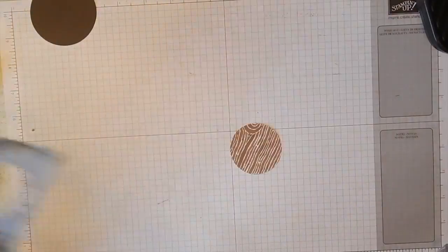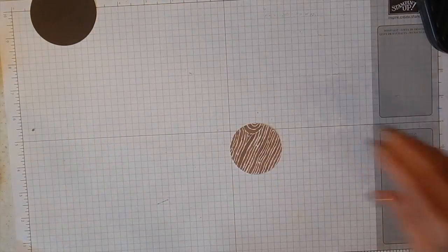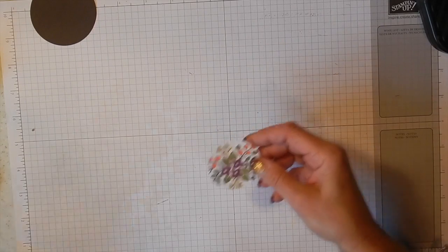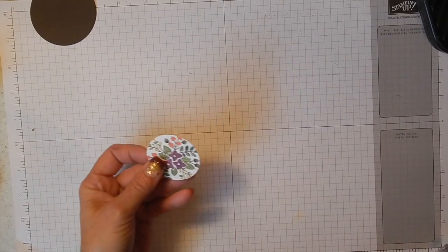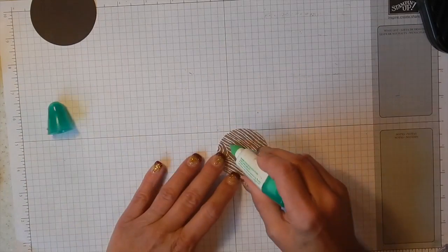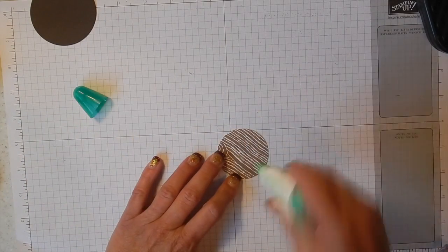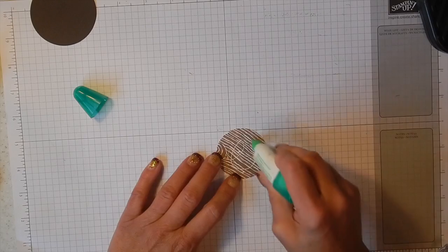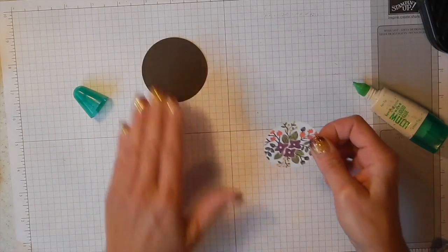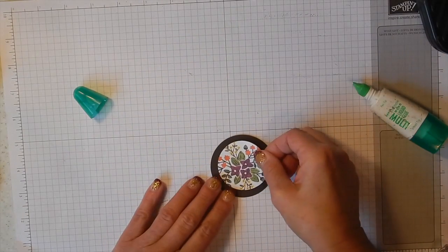Super easy, huh? Almost feel like I'm cheating but I'm not. Okay, and I like to use liquid glue so we're going to glue this onto our circle.